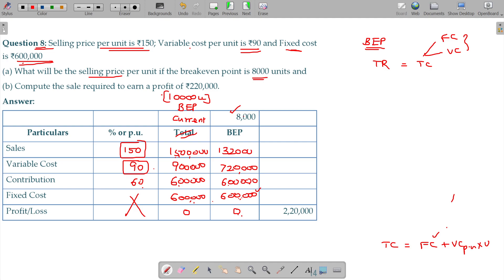Sales here is 13 lakhs 20,000 rupees. Is that clear? Now, 13 lakhs 20,000 rupees is for how many units? 8,000 units. So you divide 13 lakhs 20,000 by 8,000 units — the answer is 165. That is the revised selling price.